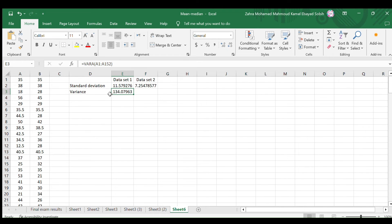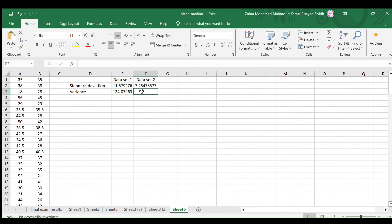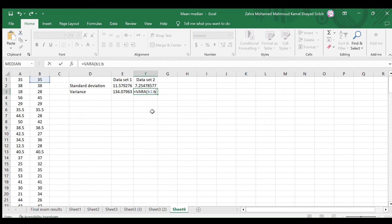Well, we get the variance of the first data set. So, the variance of this data set is approximately 134.08. Do the same for the second data set to obtain its variance.